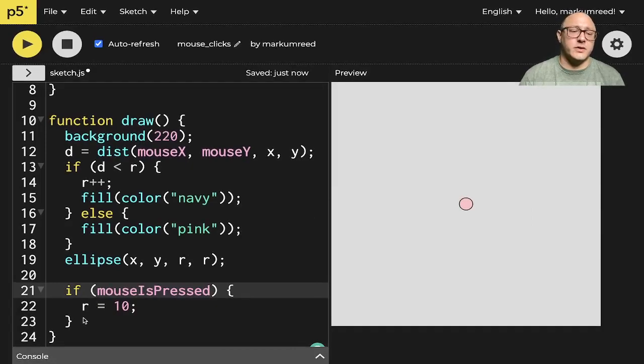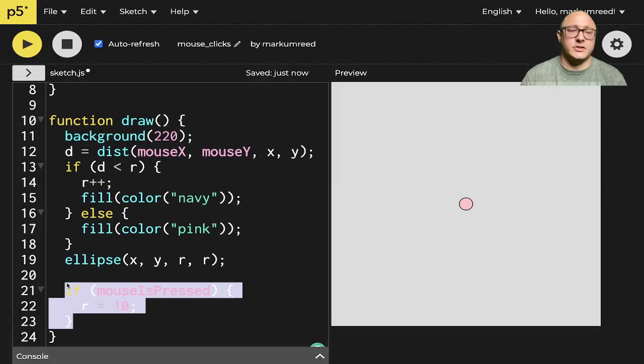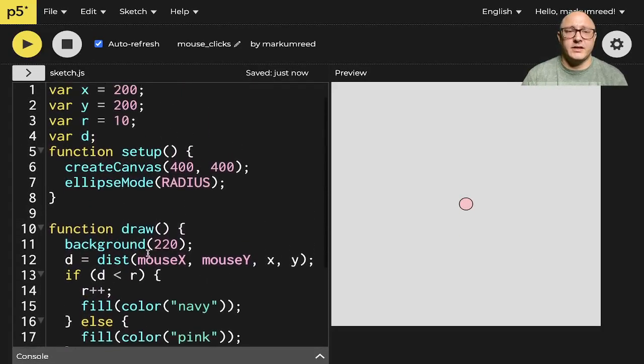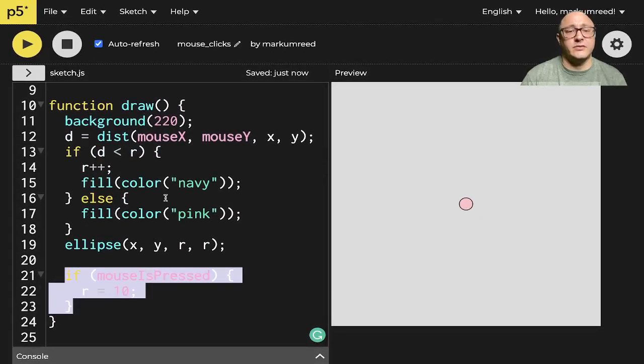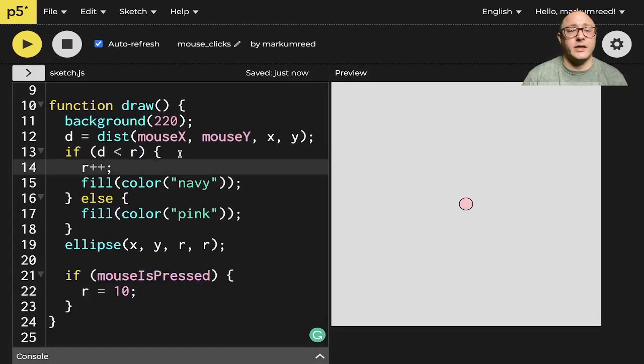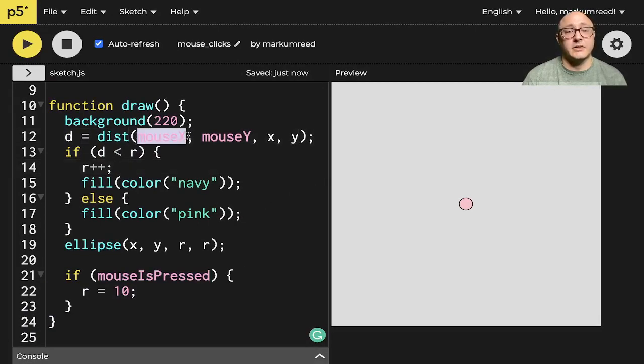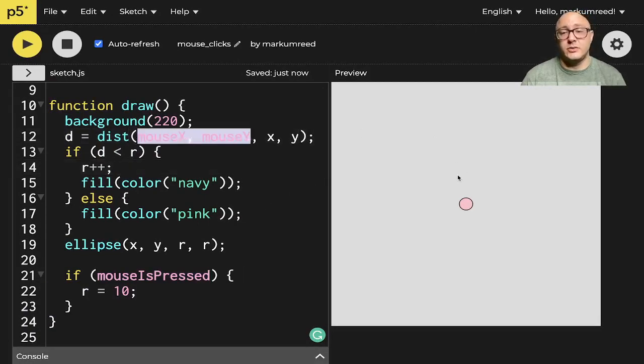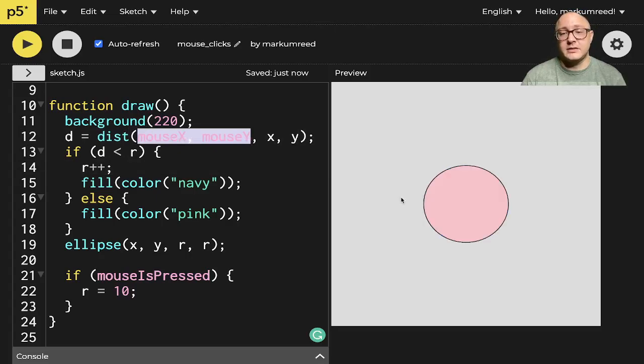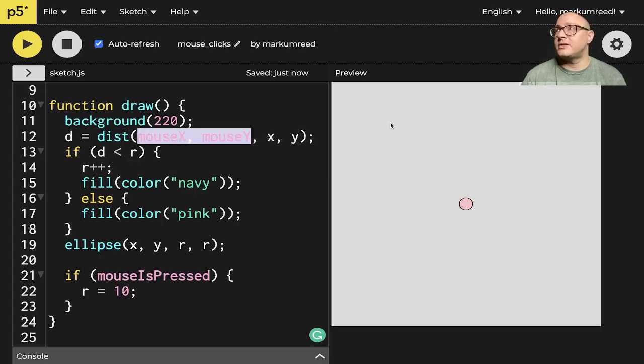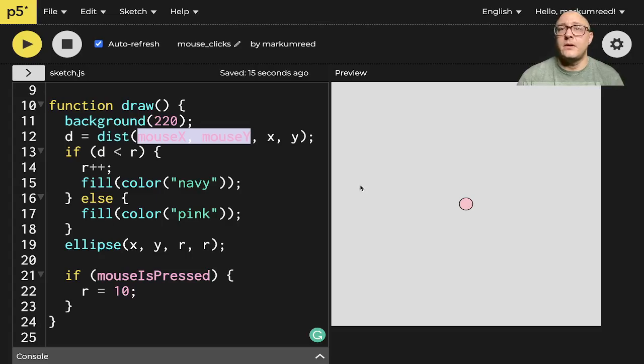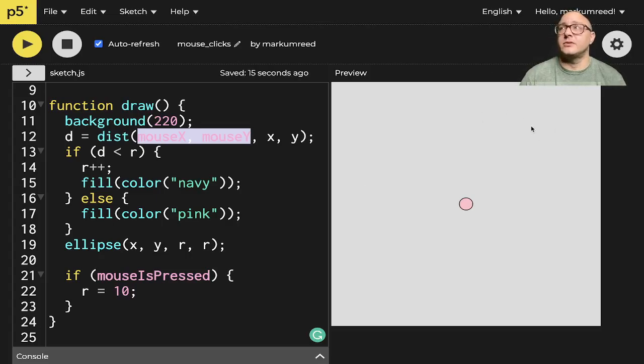So this is going to allow us to have this nice interactivity using our mouse, so again, here, we're using the mouseX and mouseY to know whether we are inside the radius, and then we're using this mouseIsPressed to reset everything. If you guys like this, please comment, subscribe, and hit that like button, and I will see you guys next time, bye-bye.